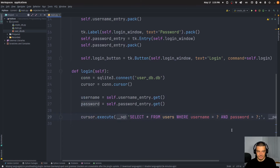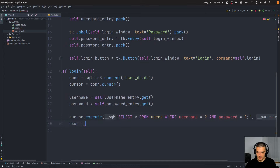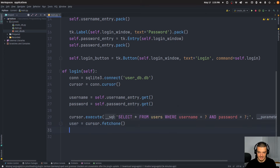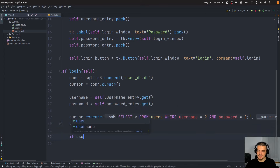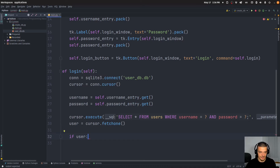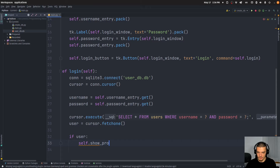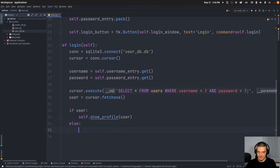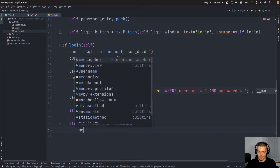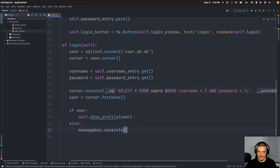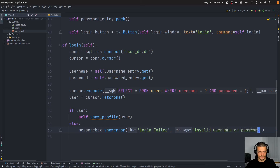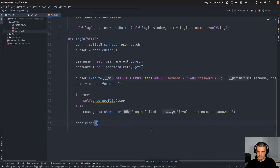Then we get the result — user equals cursor.fetchone() — getting the user that matches this username and password combination if such a user exists. If we have an object, we call self.show_profile and pass the user. Otherwise, if user is None, we create a messagebox.showerror with title 'Login Failed' and message 'Invalid username or password'. And in the end we close the connection.